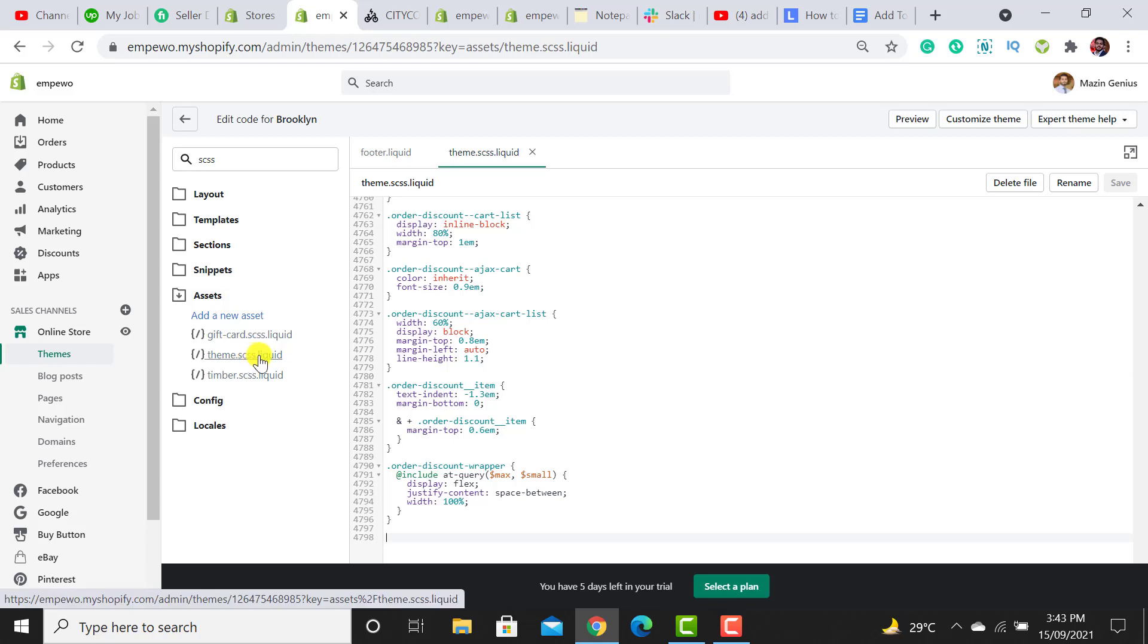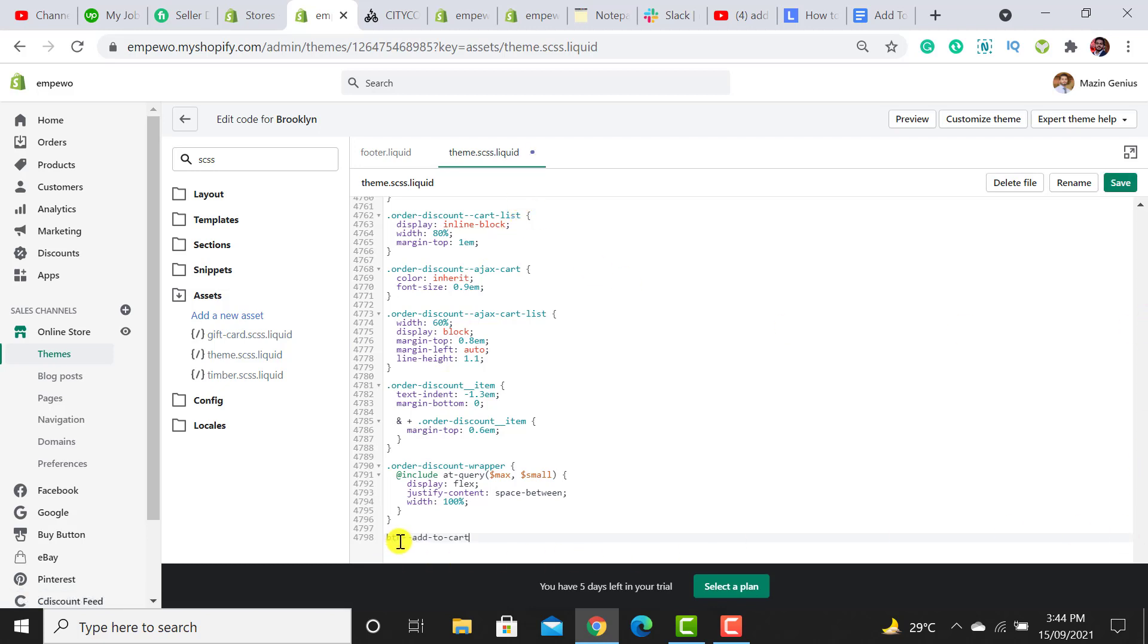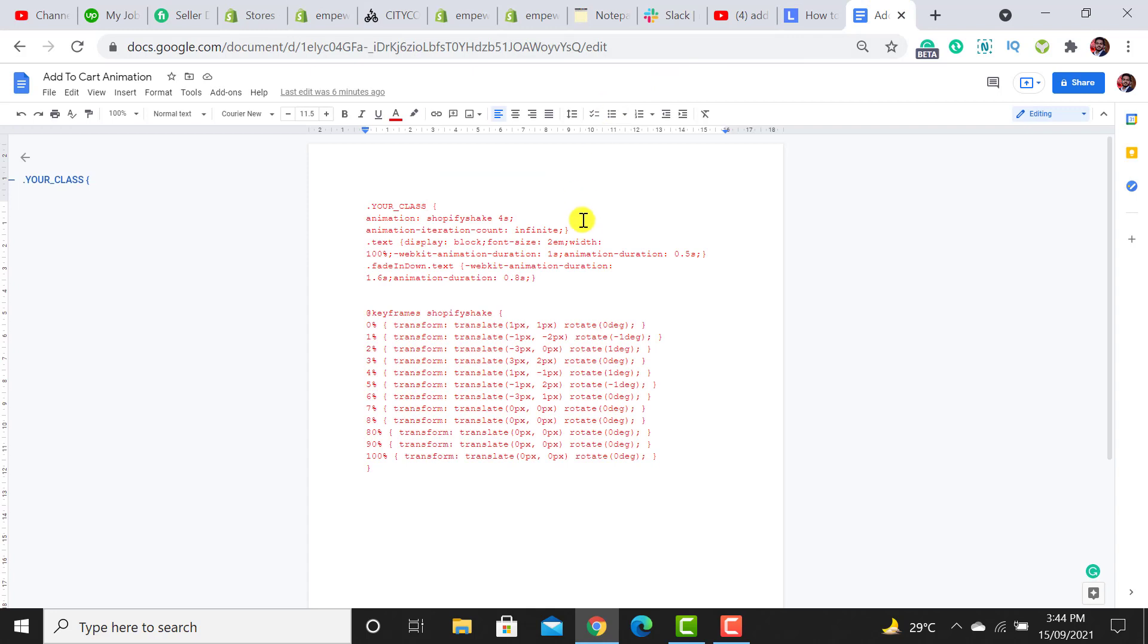Move down to the bottom of the file and paste the class over here with a dot. So I have added this dot along with the class over here.